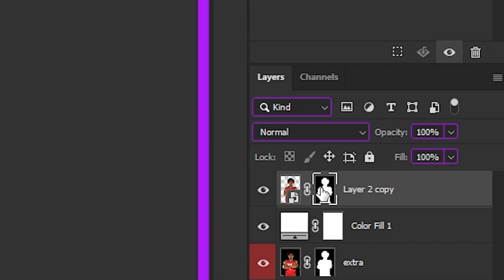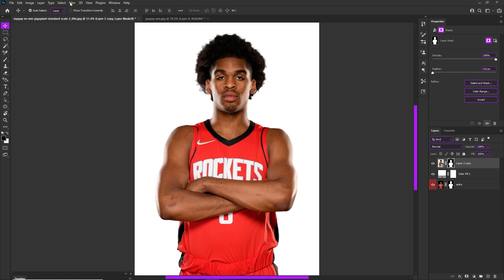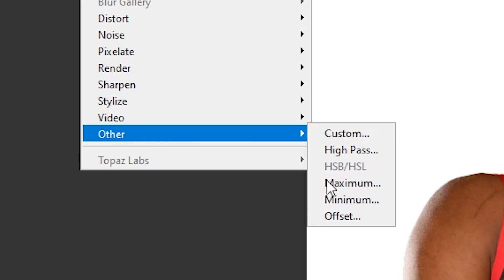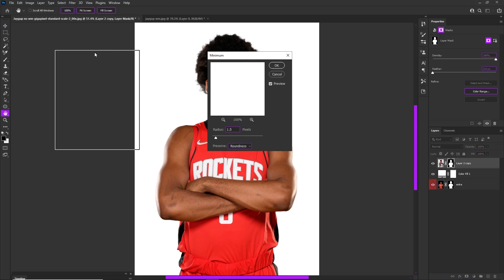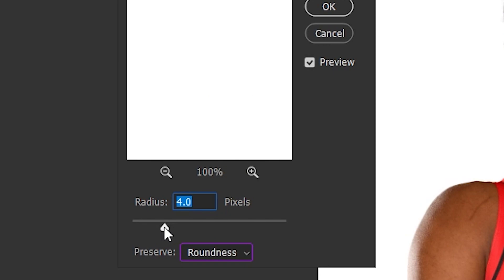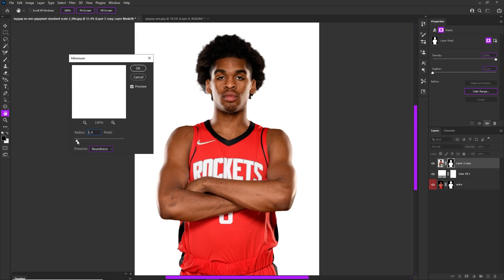Make sure you're still clicked on your layer mask, then we're going to go to Filter > Other > Minimum. When you're in Filter > Other > Minimum, this is going to allow you to control the outside of your mask. You usually want to go somewhere around one, maybe a little bit over that.